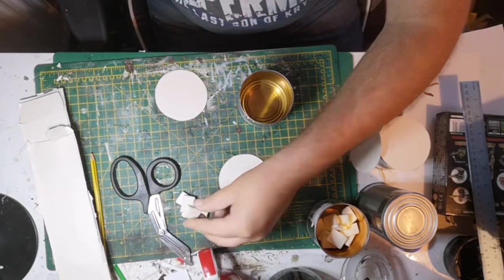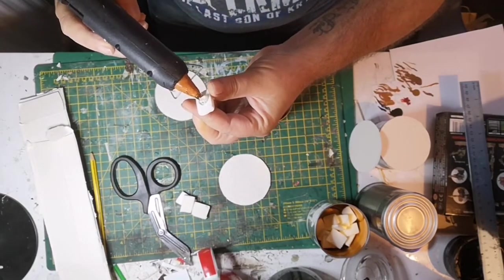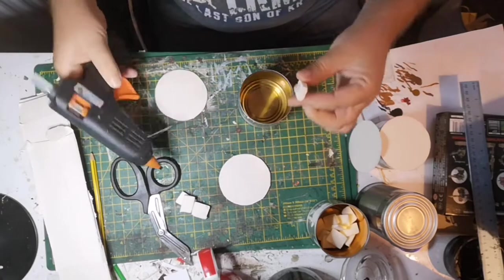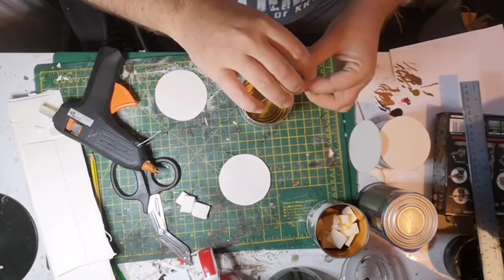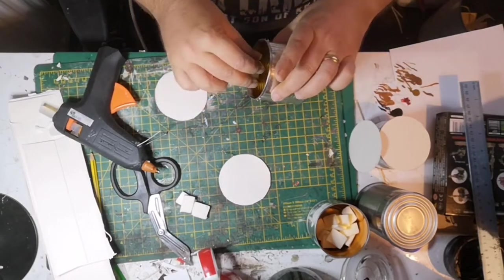As you can see, I've just cut circles of cardboard to glue onto the bottom of the can, which in turn will become the top.